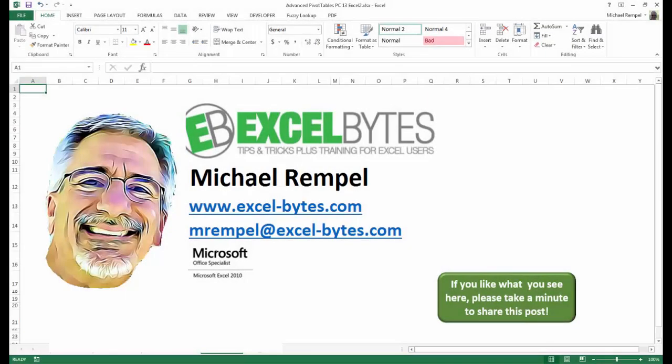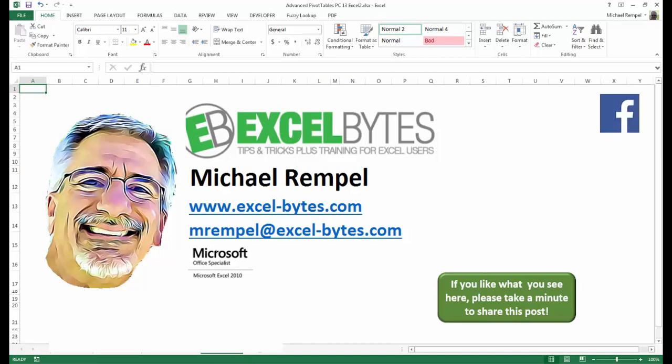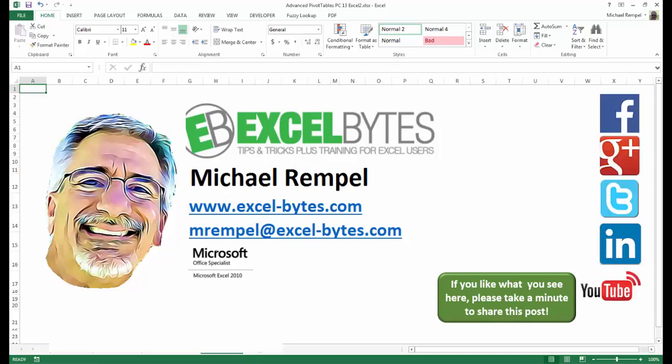And there you have it. I hope you like what you see. If you do like what you see here, please take a minute to share this post on your favorite social network. I can be found on Facebook, Google+, Twitter, LinkedIn, and YouTube. So I hope you enjoy this. If you'd like to see more, please feel free to stop by my website, excel-bytes.com, and I hope you subscribe. So have a great day and happy excelling.